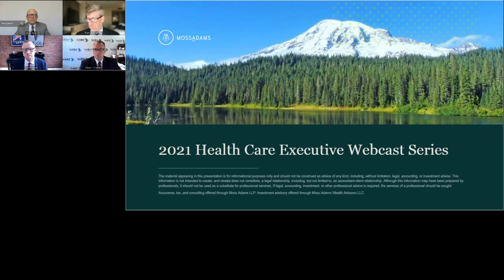The presentation you are about to see isn't legal, investment, or accounting advice. We encourage you to seek the counsel of a professional service provider to apply this content to your specific circumstances. And before we begin, I'm going to play a brief video.